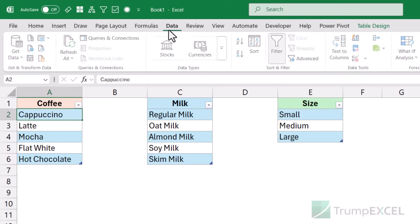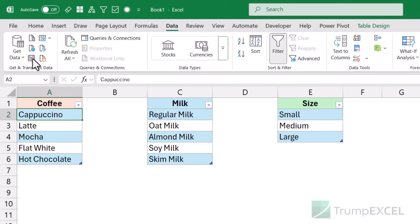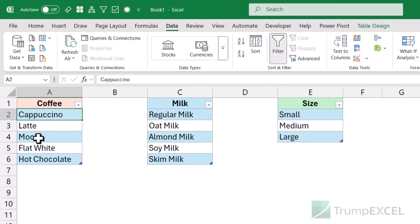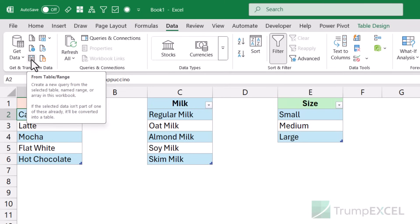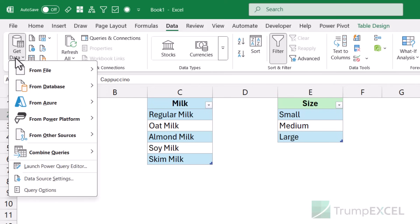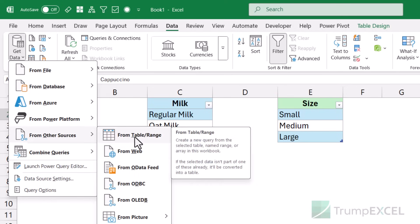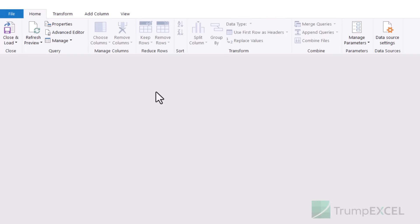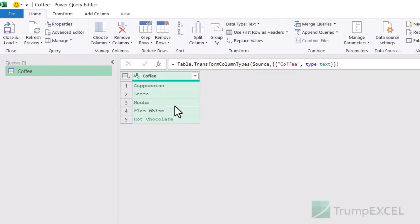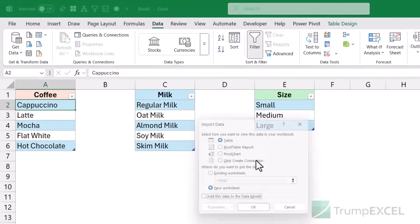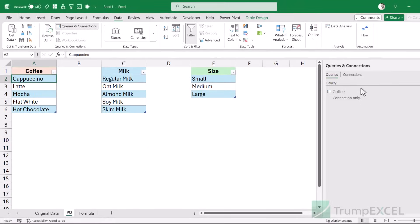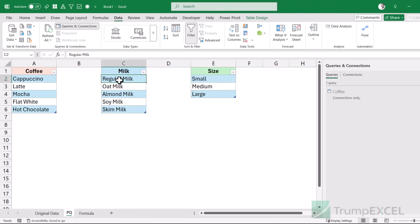To do that, I'll go to the Data tab. Within 'Get and Transform', there is the option 'From Table/Range' — since this is already a table, I can click on it, and it opens the Power Query editor. You can also do this via Get Data > From Other Sources > From Table/Range. When I click on it, it opens Power Query and the coffee table is now visible. I don't want to do any transformation — all I want to do is go to 'Close & Load', click 'Close & Load To', and save it as a connection by choosing 'Only Create Connection' and clicking OK. In the Queries & Connections pane, you can see 'coffee' listed as connection only.